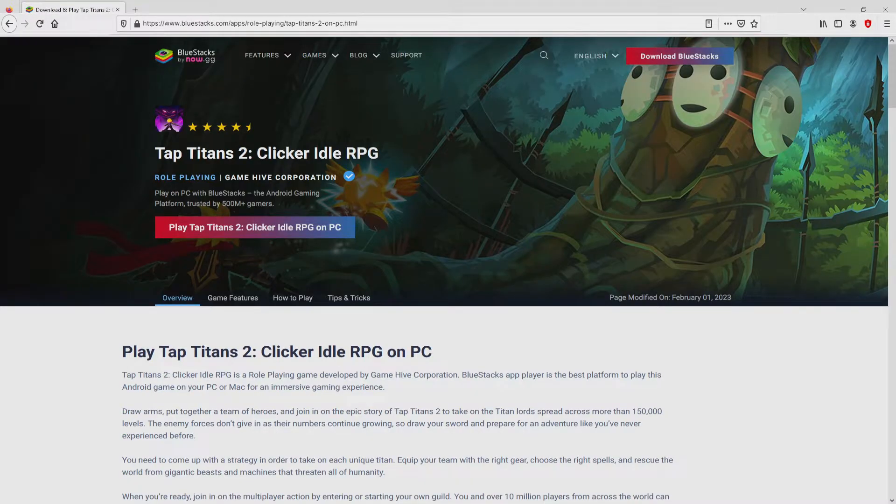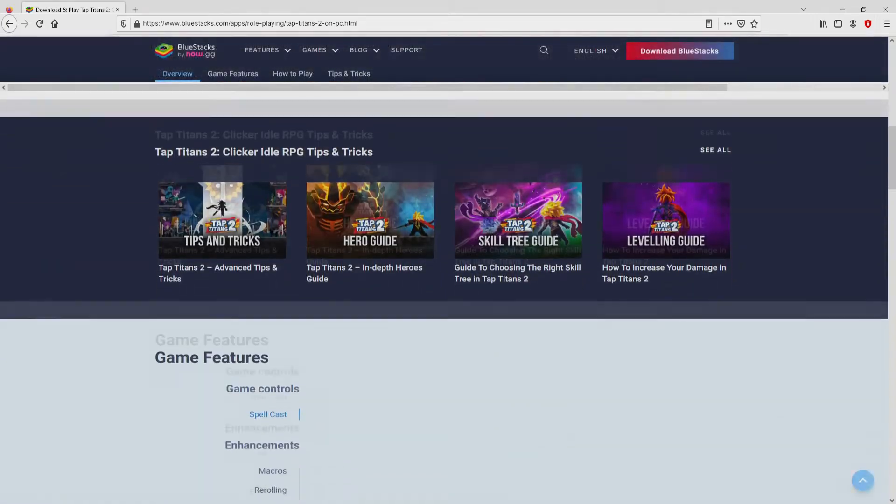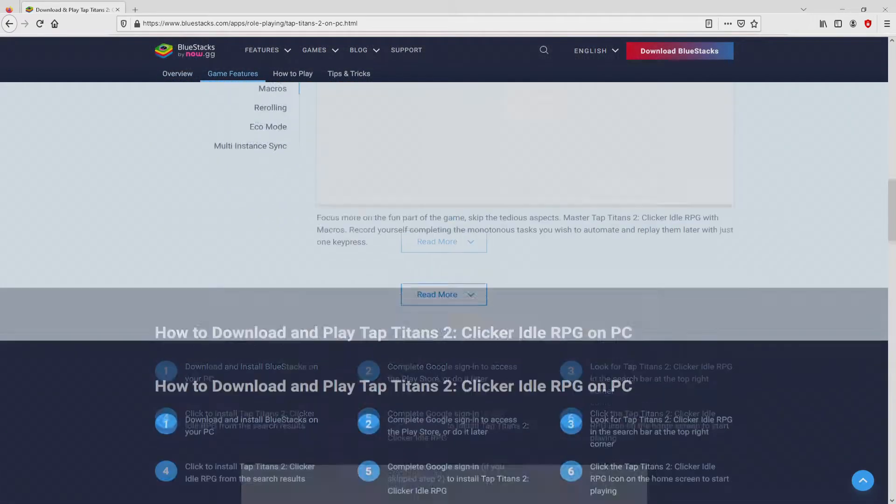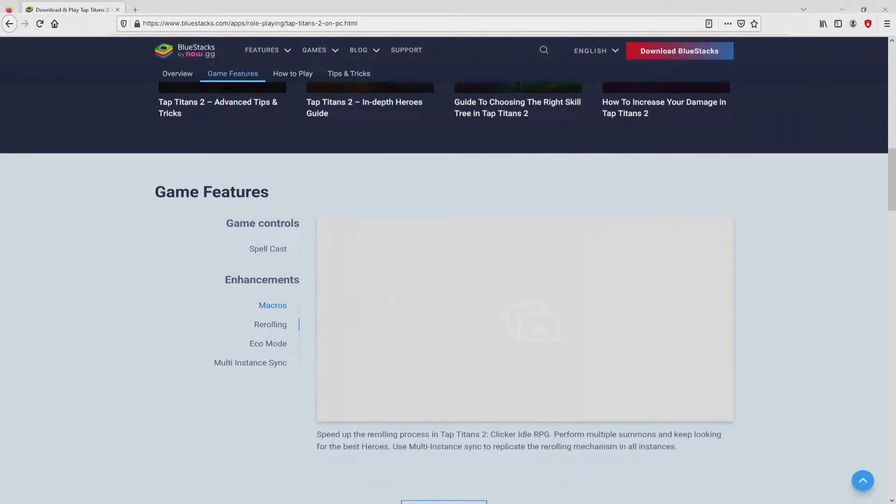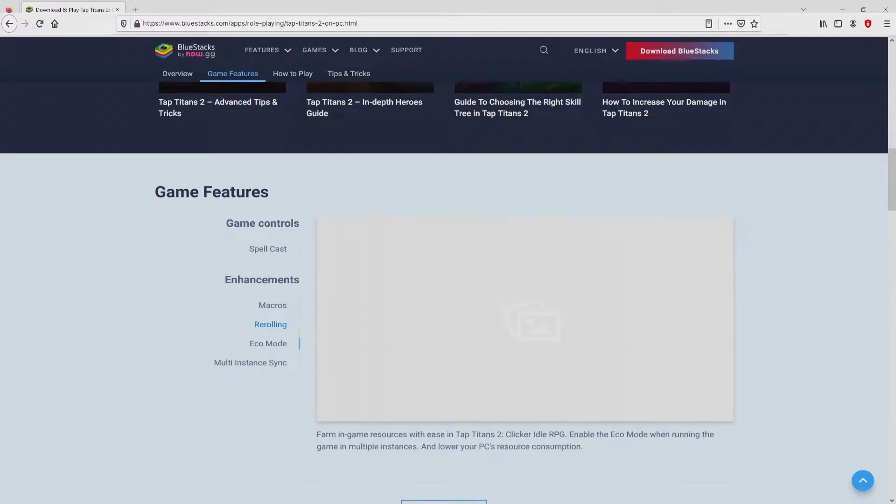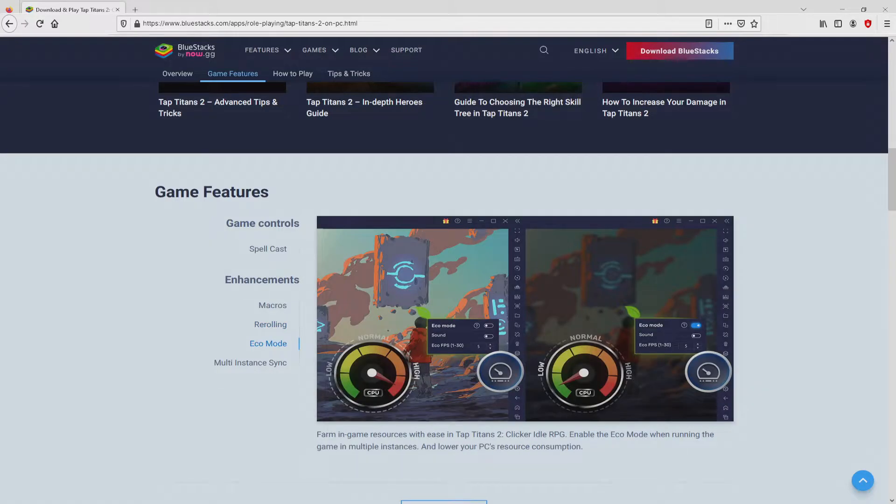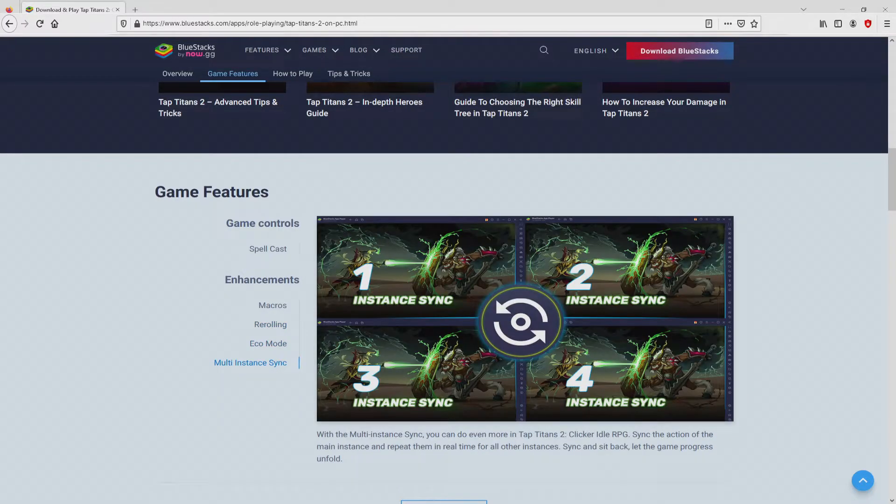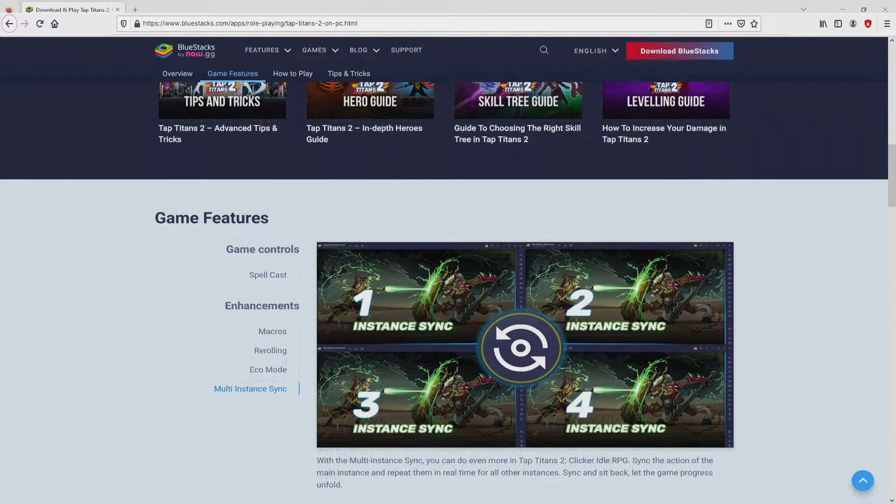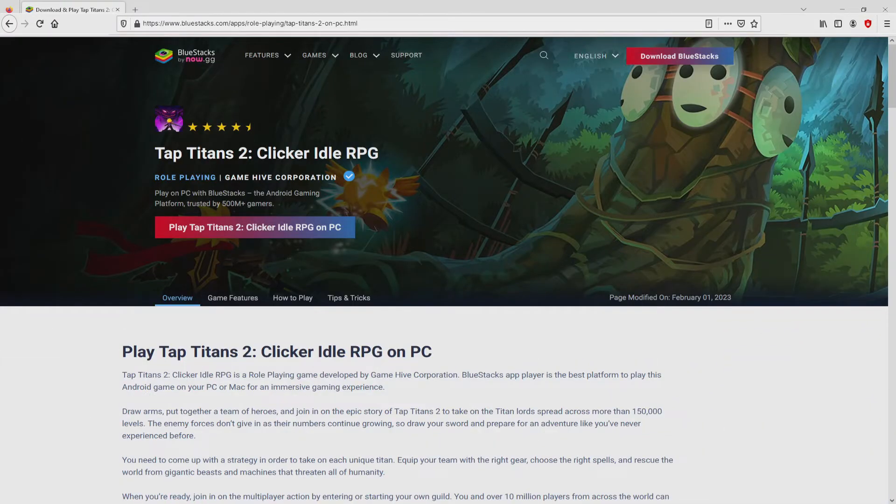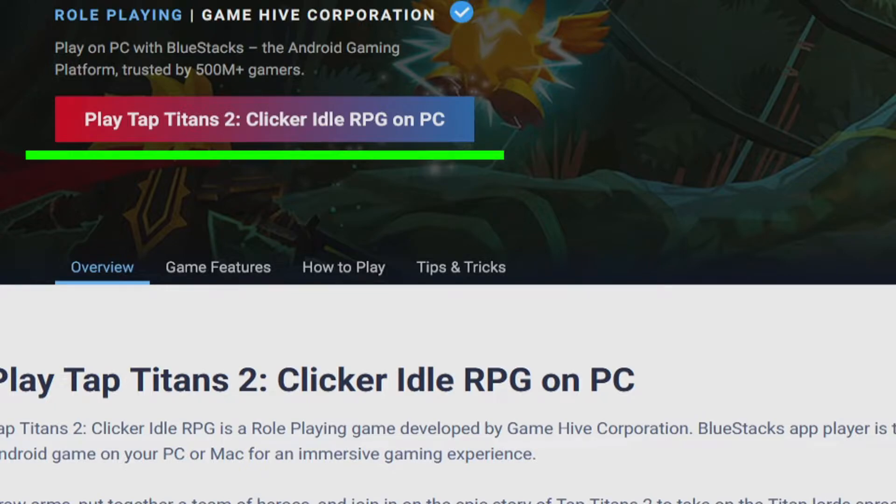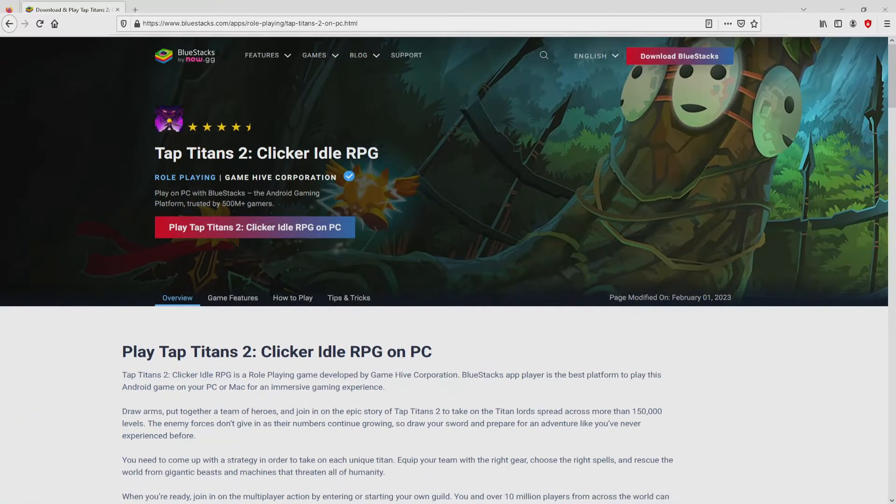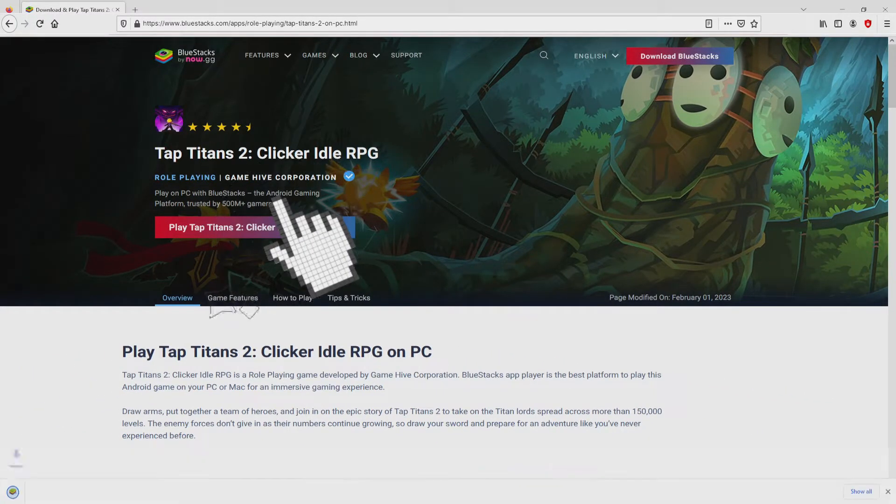After clicking on that link, we reach the website of BlueStacks. No panic, it is only the Android emulator that we are going to run to get access to Tap Titans 2 on our PC. As you can see here we have several pros of running this emulator. So we are ready to proceed to download Tap Titans 2 by clicking on this button play on BlueStacks that I have marked in green color. We then click on it.